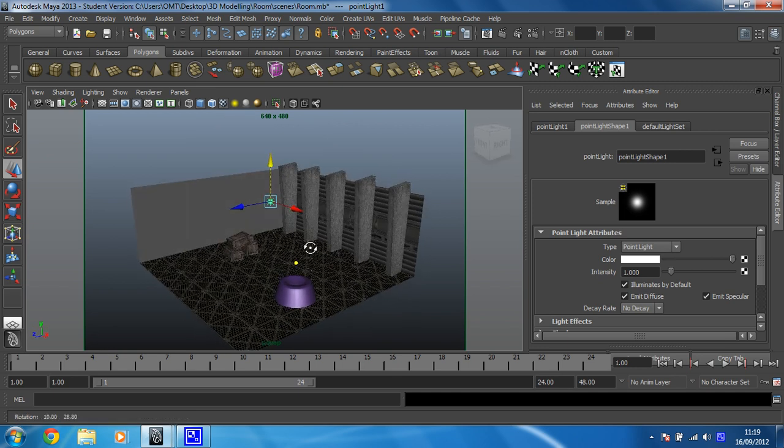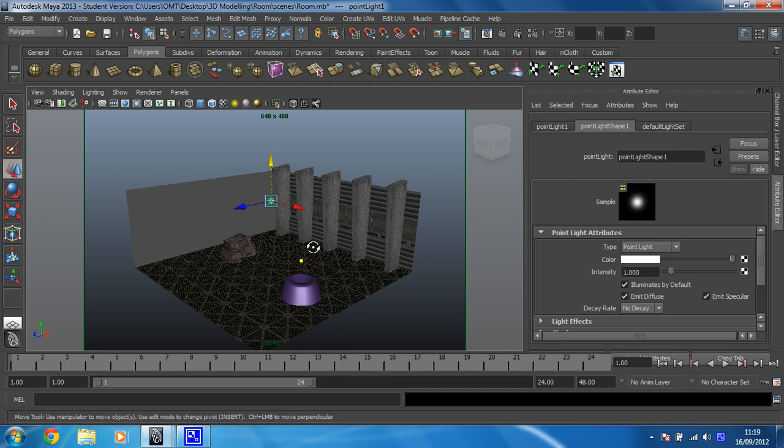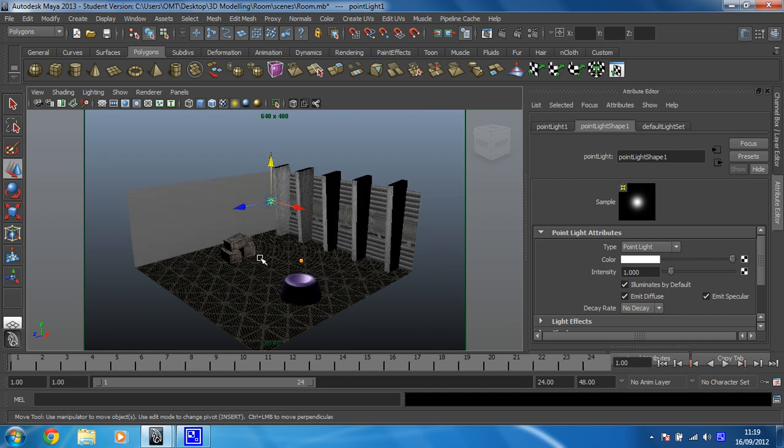Okay, and now what I'm going to do is turn on hardware lighting. So within this preview, we're also going to preview how the light's working as well. So to do that, hit number seven on your keyboard.